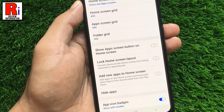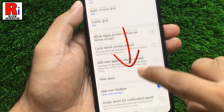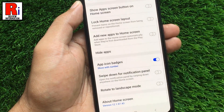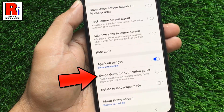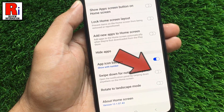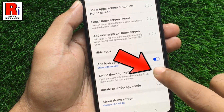Again scroll down a bit and you will find the option for swipe down for notification panel. Simply touch the slider to enable this.